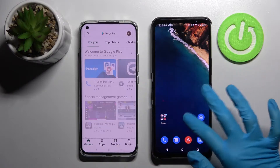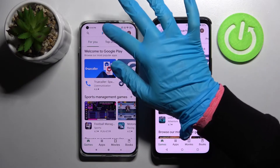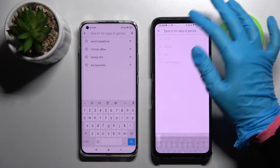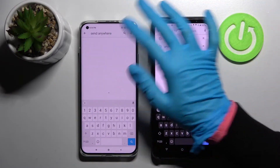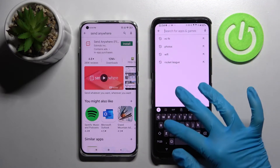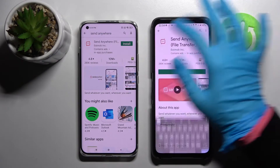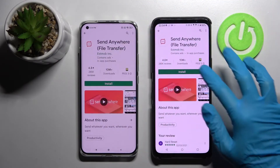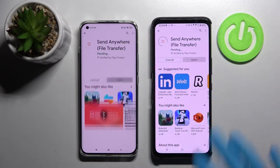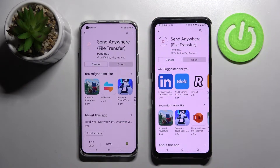First, open the Play Store on both devices and click on the search bar. Now type in Send Anywhere and download this free app from this developer. Following that, choose Open.